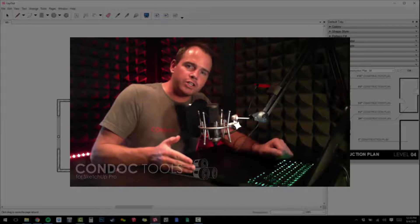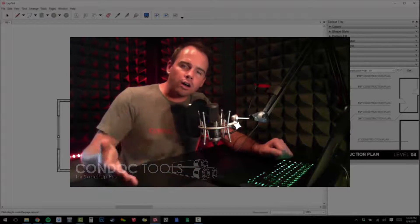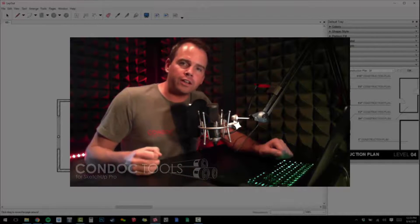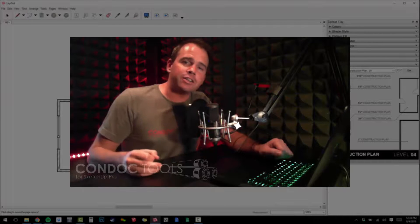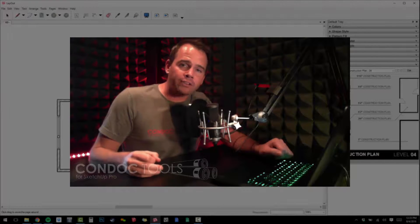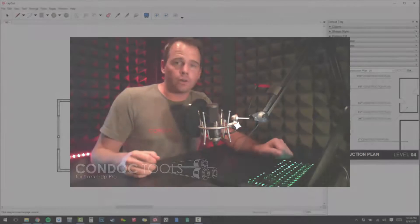This means that any changes in your 3D design model are automatically represented in your 2D construction documents. I guarantee that you'll love the graphic style and efficiency of the Condoc drawings.